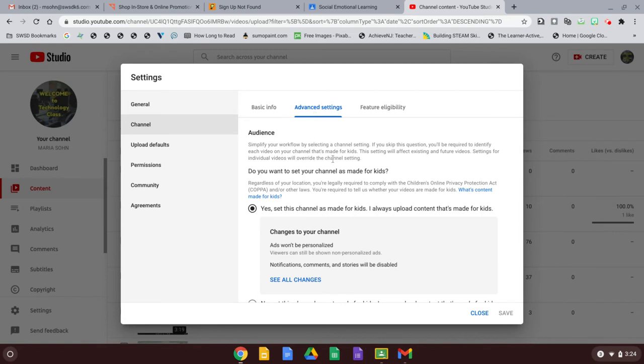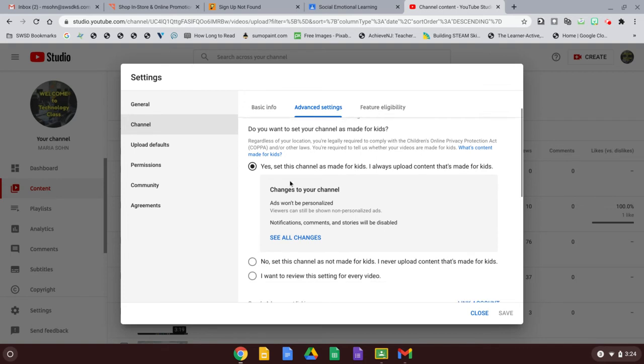And this is your audience. This is where you select whether things are made for kids or not. You're going to go to, do you want to set your channel as made for kids? If you set it as made for kids, everything you upload will always be available for kids.